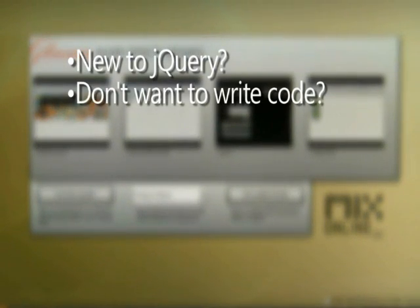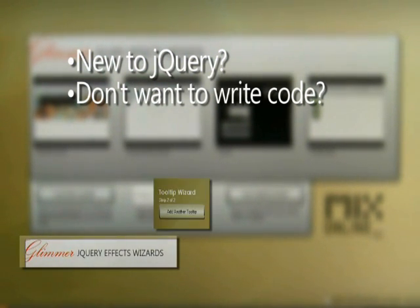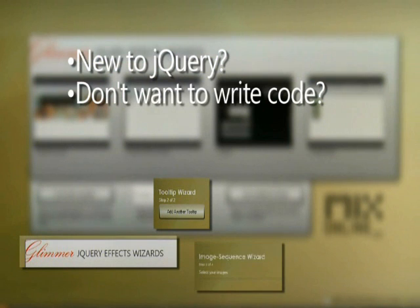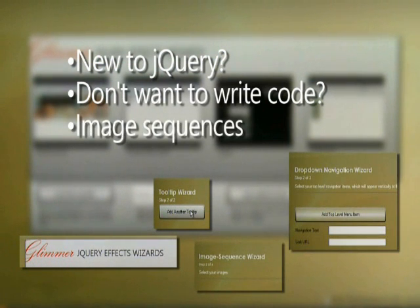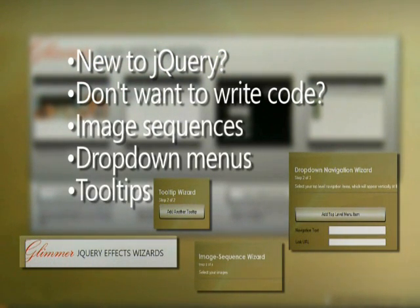New to jQuery? Don't want to write code? Glimmer provides an easy entry into jQuery with wizards for common scenarios like image sequences, drop-down menus, and tool tips.